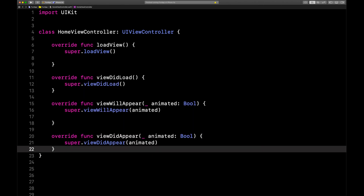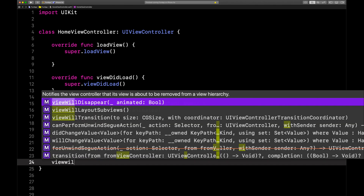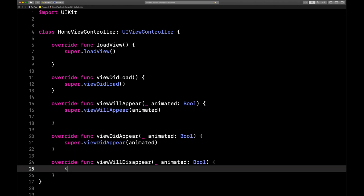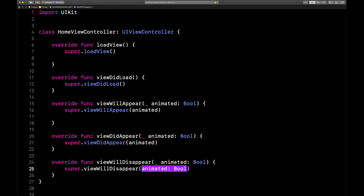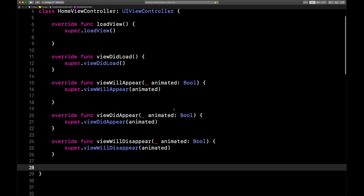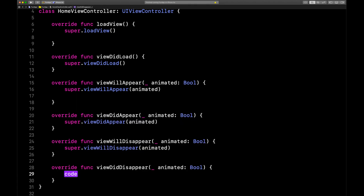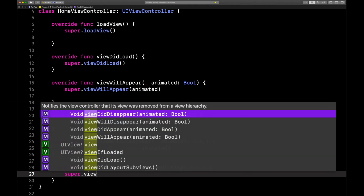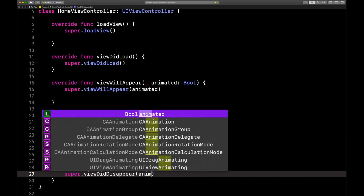And there are actually a couple more. We'll add viewWillDisappear, pass in animated, and then one more called viewDidDisappear — super.viewDidDisappear, pass in animated.